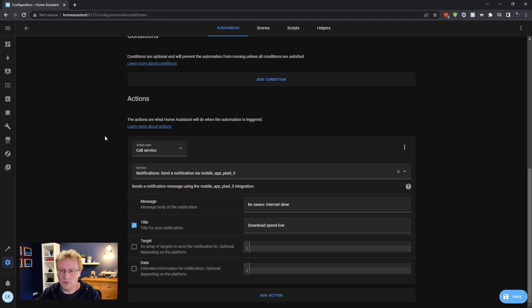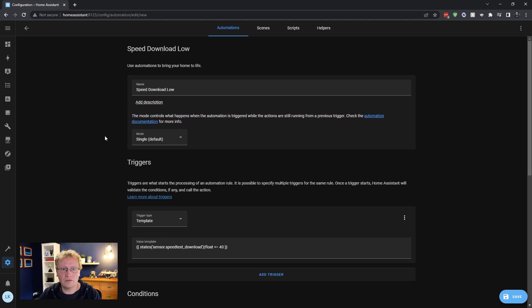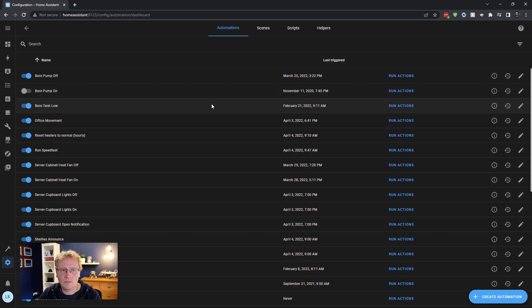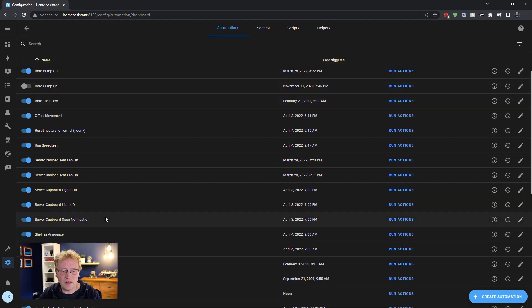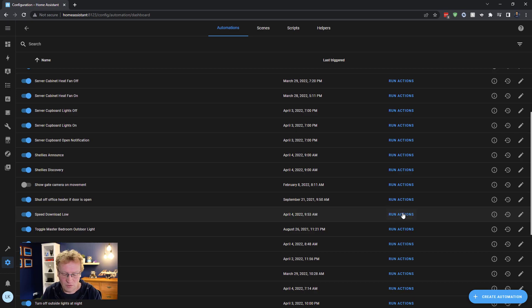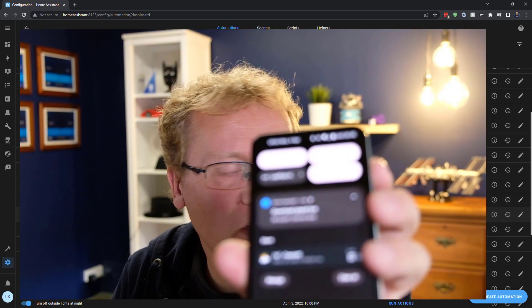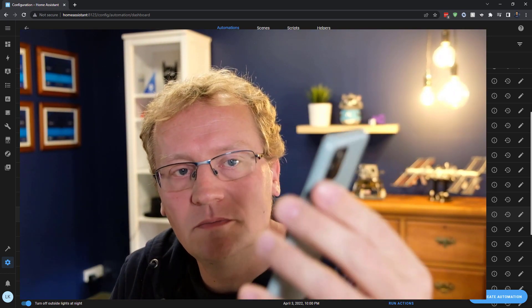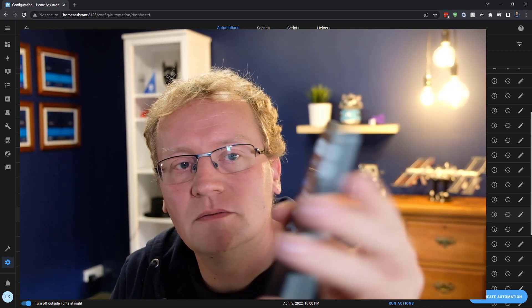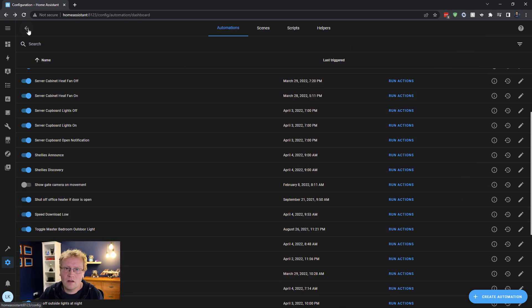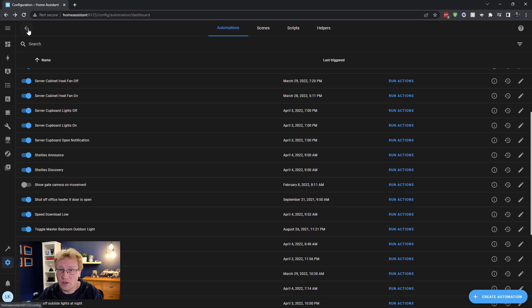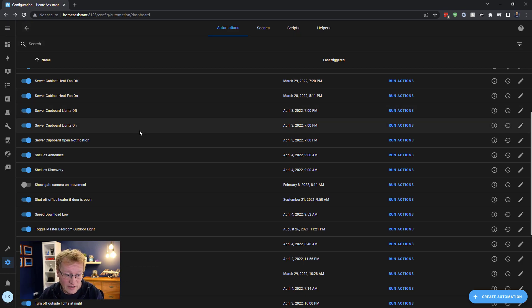And that seemed to be happy. Did I get any errors? No, that's right. And here's my list of automations, and I have down here is my speed download low. I want to run that action just because. So here we go, I'll show you. I don't know if you can see that, but it says download speed low, be aware, internet slow. So that came through. And that's obviously when I click run action I bypass the trigger, but I know that my notification works now. So that's good. So when the trigger is less than 40 megabit download, then I get a notification. And that's useful.